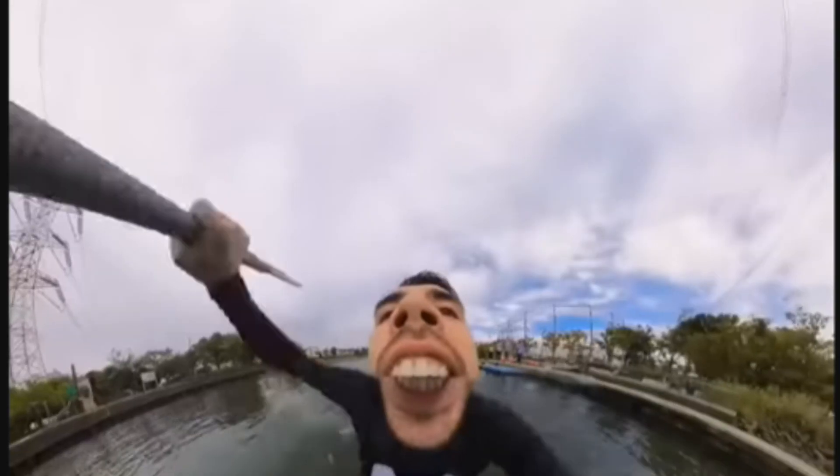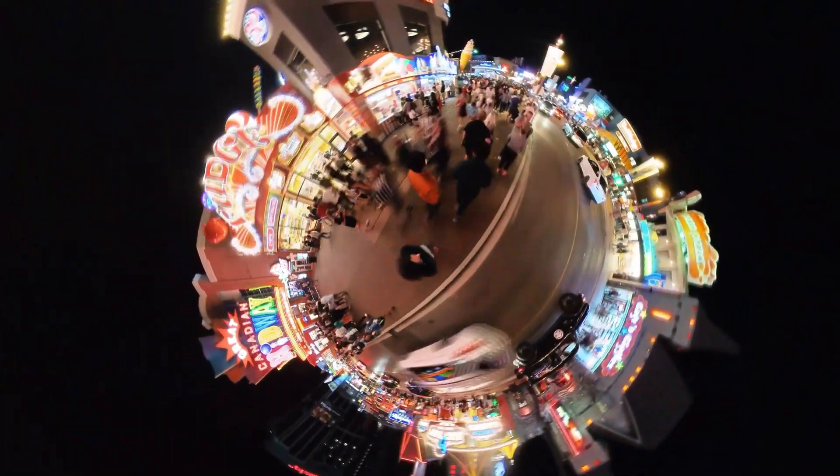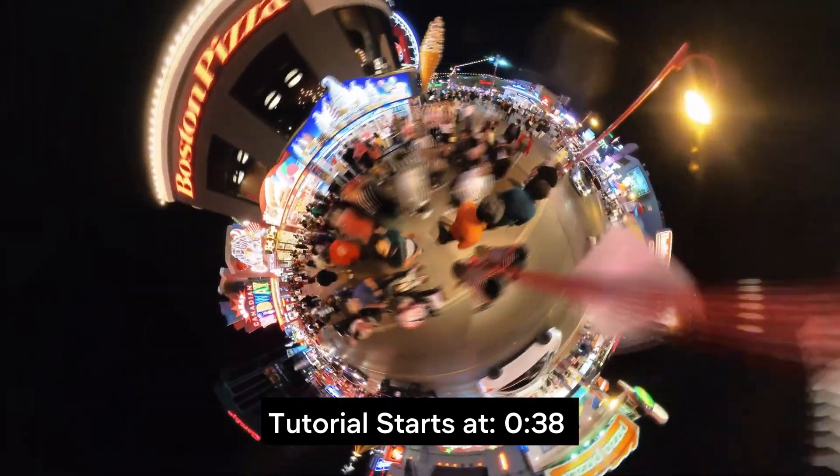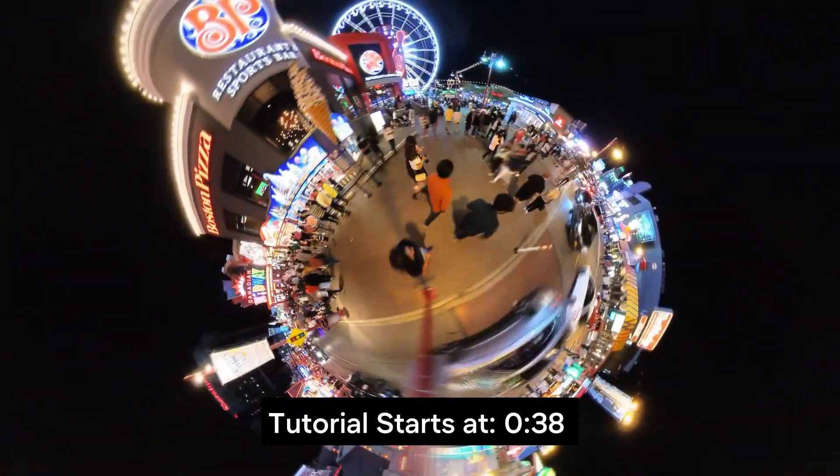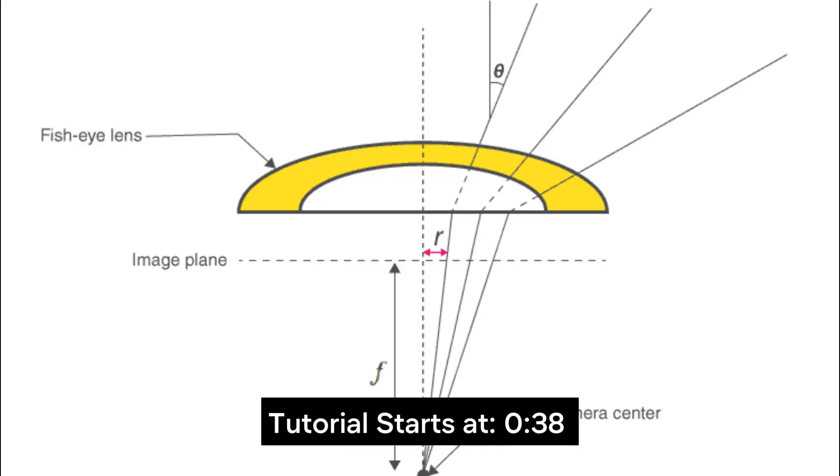A fisheye lens is a wide-angle lens that produces strong visual distortion, primarily used to capture a wide field of view. The lens achieves this by using a special mapping function to project the scene onto a curved surface.